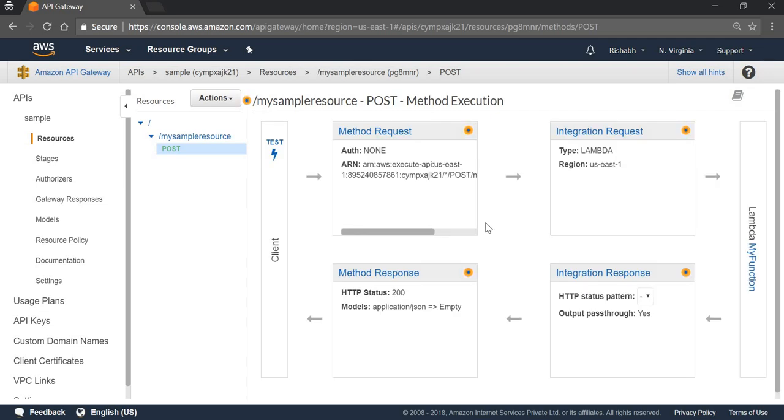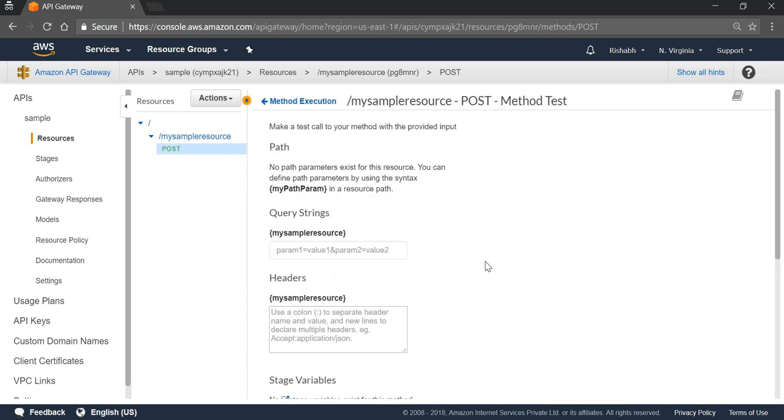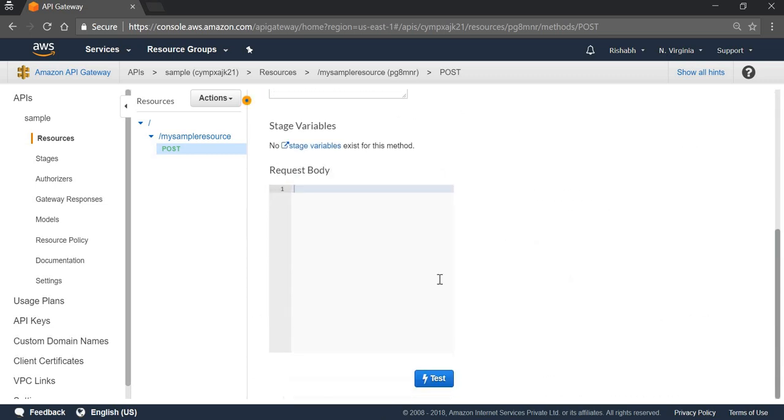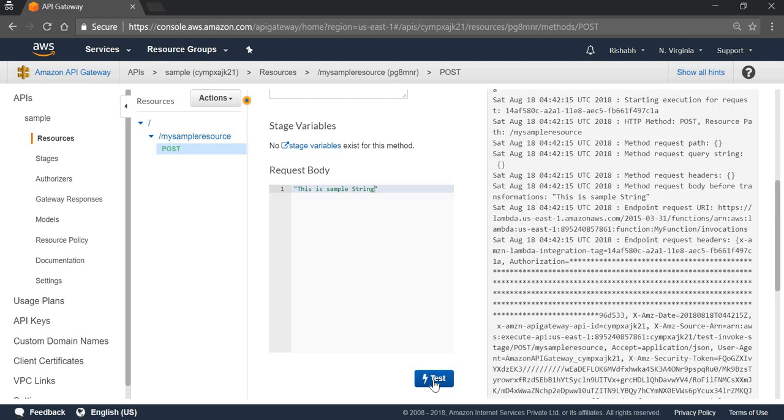To test this, first we can click on Test. In request body, we can pass: this is sample string. And click on Test.